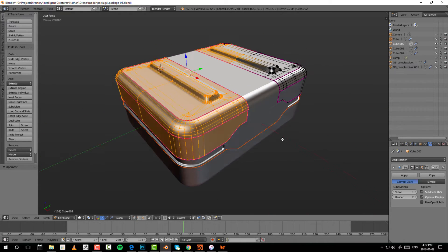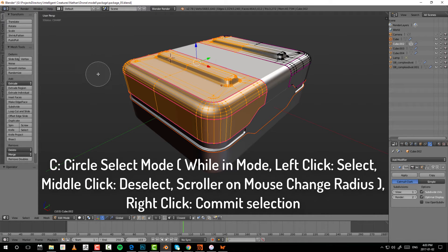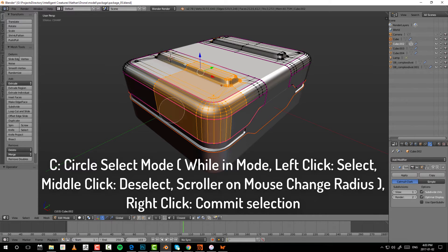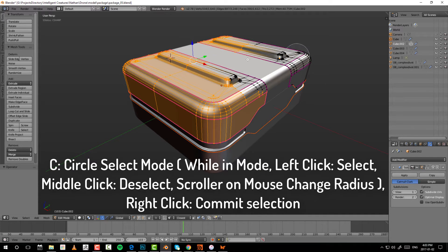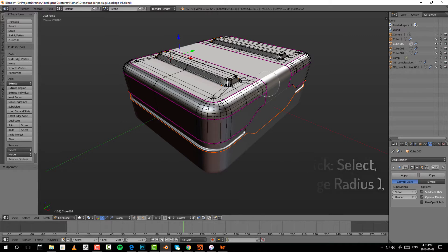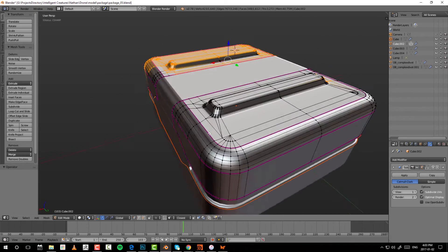Circle select is a little different. Press C to enter circle select mode and you'll see a circle around your cursor. Use the scroll wheel to size it up or down. Left-click adds to the selection and middle-click subtracts. Because you're using middle-click to subtract, you can't navigate — even Alt+middle-click won't work. The tool is locked until you finish your selection by right-clicking, which exits circle select and lets you navigate again.